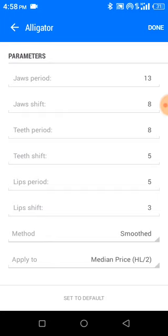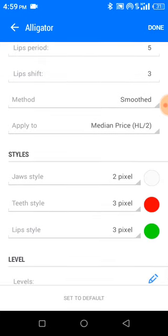This is your Alligator. Everything you see here should be at default: 13, 8, 8, 5, 5, 3 — those should be the default values. Those who are using iOS or iPhone, there will be a slight difference in how the parameters look — the jaw period, shift period, jaw shift — but they carry the same parameters. If you're using iOS, make sure the parameters are the same as the standard settings.